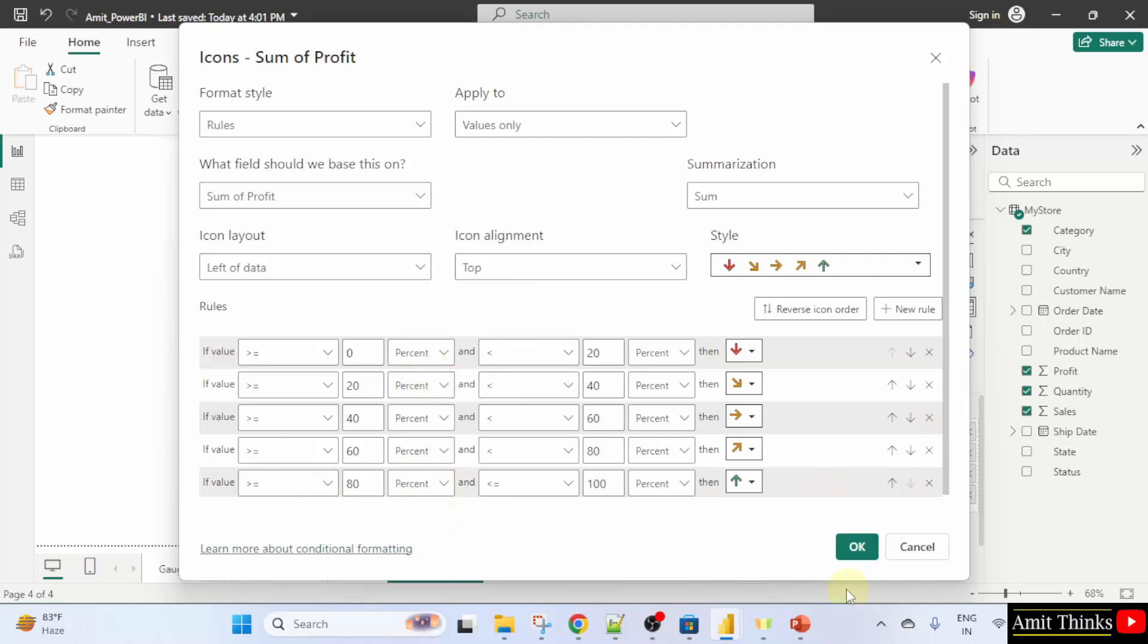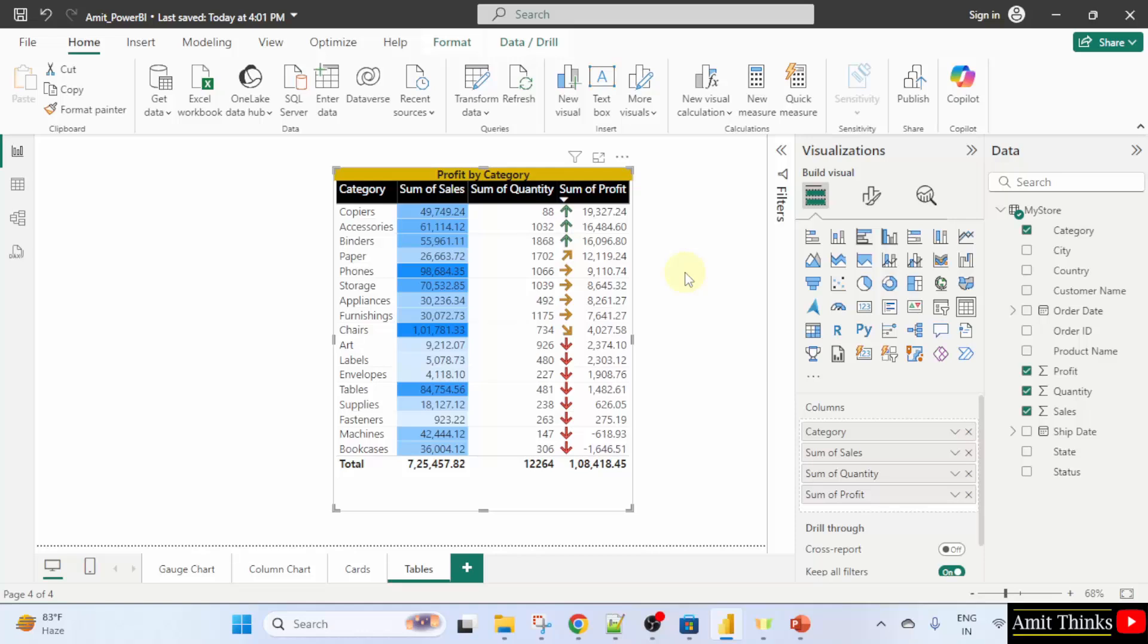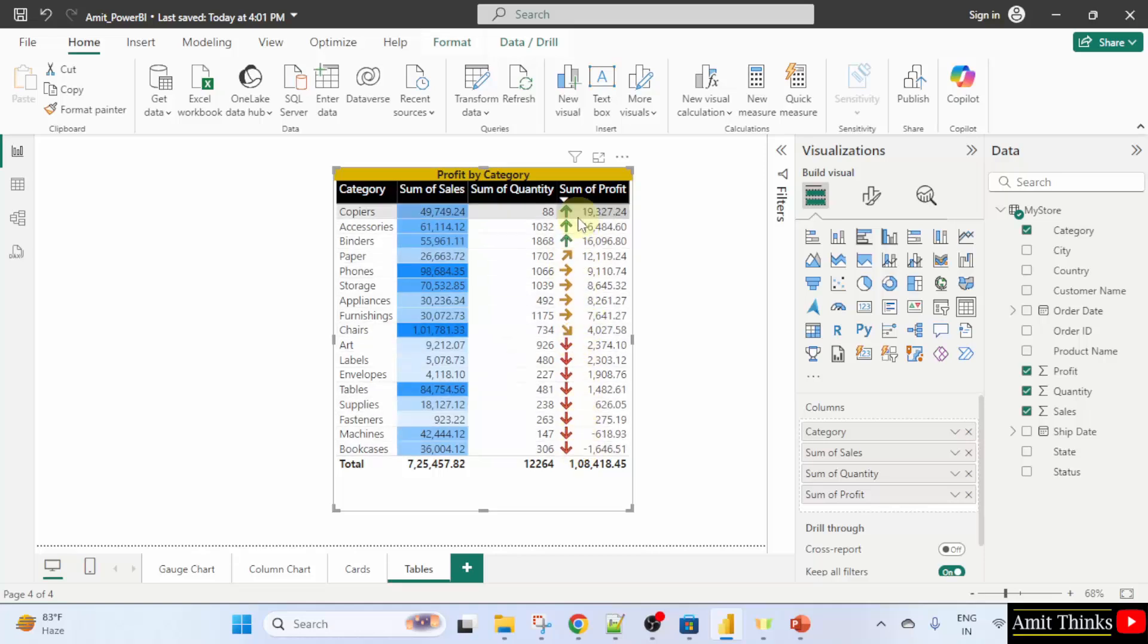Now, let's see what will happen. Later on, we will understand this. Now, you can see on the basis of sum of profit, the values are visible. The up arrow means the highest value. Whereas, the down arrow means the lowest value. Since we have sorted it, therefore, the following is visible.